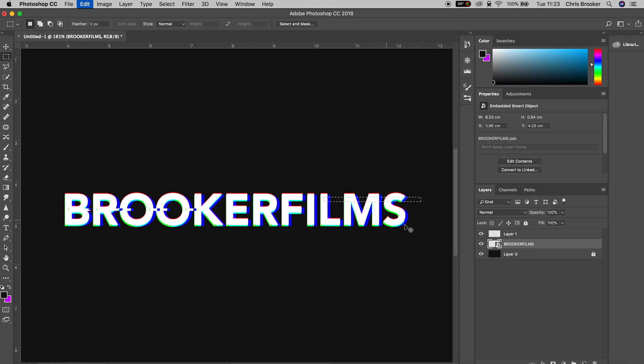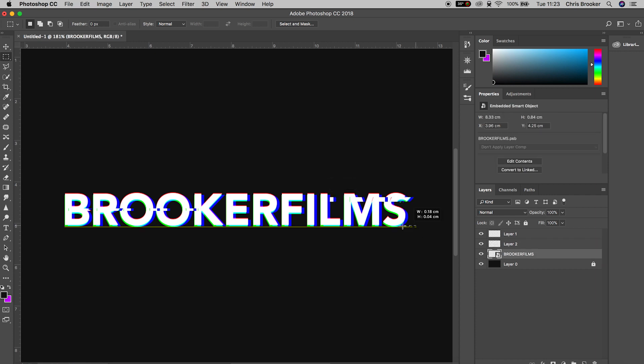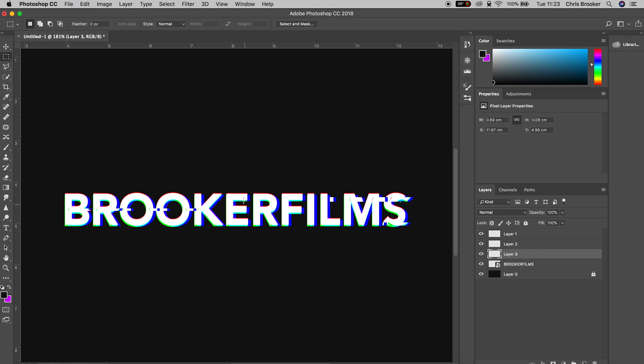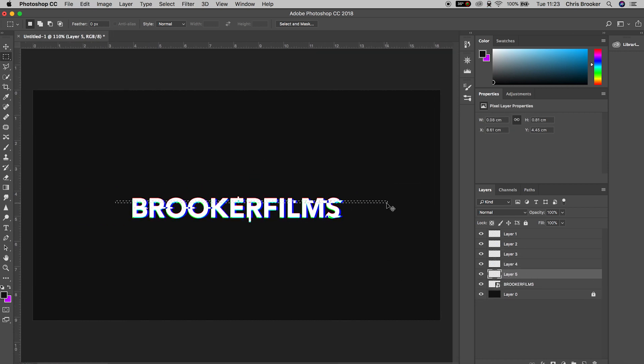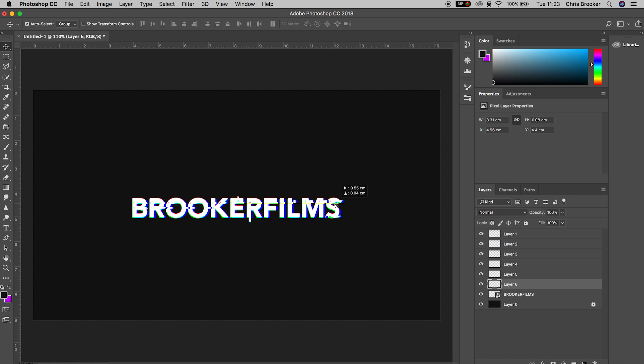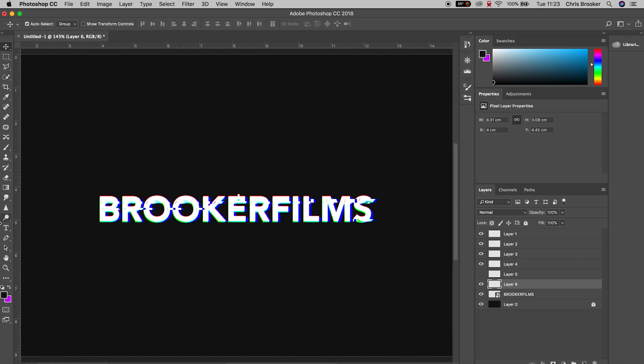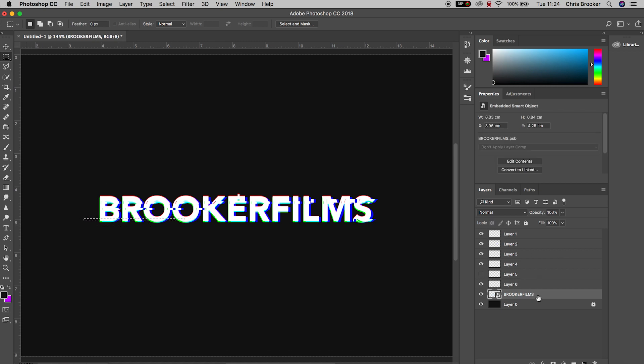We're just going to keep repeating this process over and over again making all of these really cool glitch effects. As soon as you've completed this process, you've now successfully completed the glitch text effect right inside of Adobe Photoshop. It's really simple but it's really awesome.